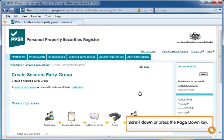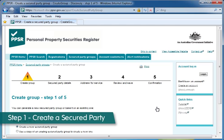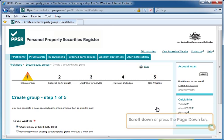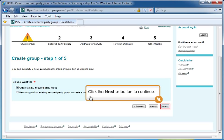Scroll down or press the Page Down key. To begin, click the Create Group button. The Create Group page allows the creation of a new secured party group by entering all data in manually, or by using an existing group's details to create a new secured party group. For this example, we will select the Create a New Secured Party Group option.